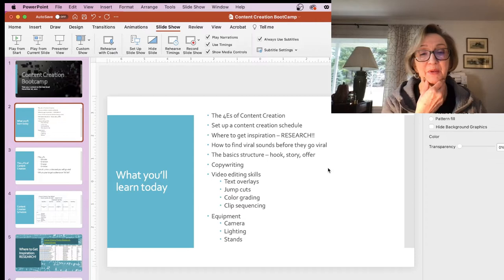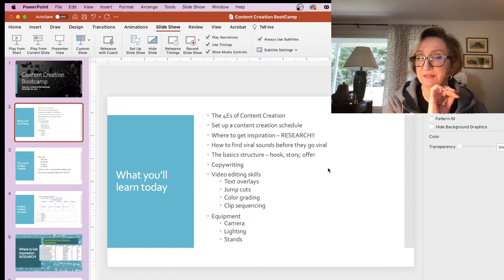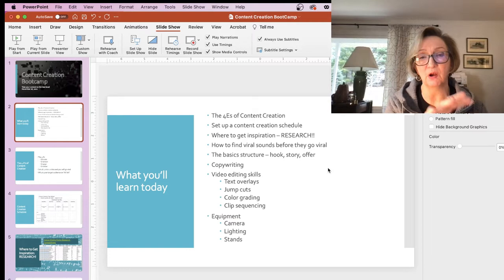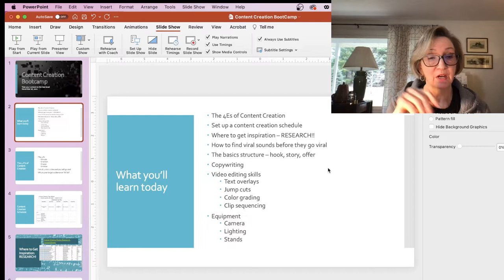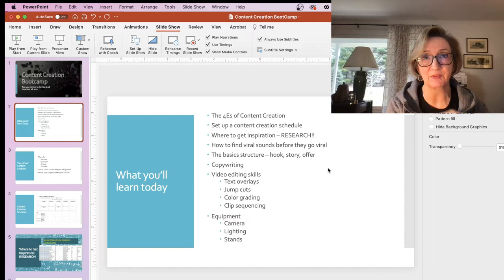Then we're going to talk about the basic structure: hook, story, offer. Each one of your videos should always have those three elements in it. And then copywriting — we'll talk a little bit about that, though not going to go into great detail. That's probably going to be covered on its own at another training, or when we do the advanced version I might talk a little bit more about copywriting.